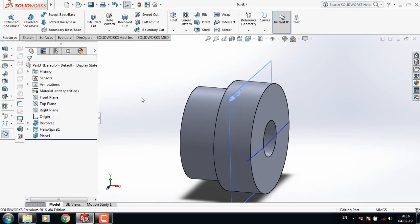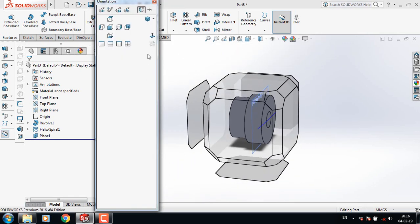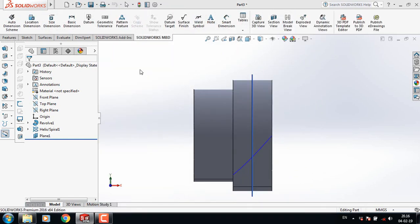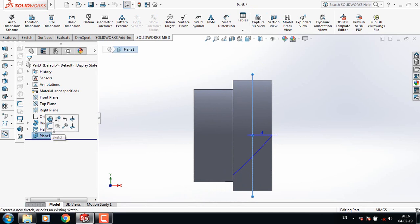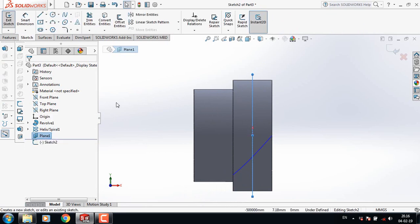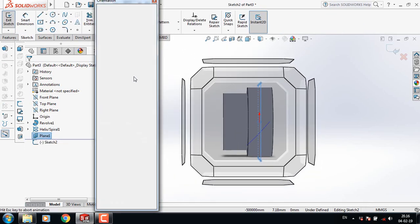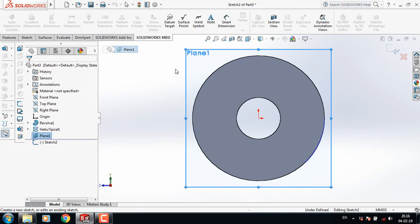Click on the spacebar and click on Normal To. Select this one, then click on the spacebar again and select Normal To.